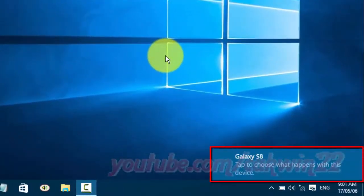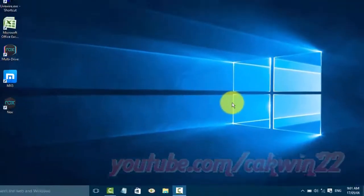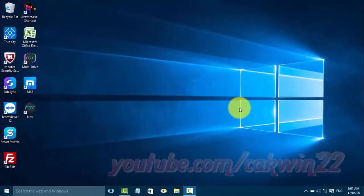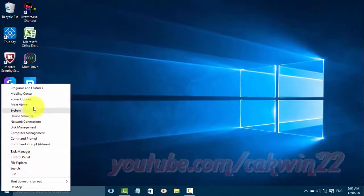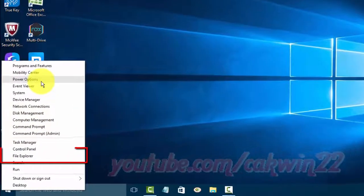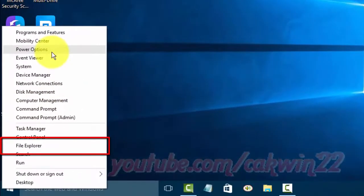After connected, open File Explorer by right-clicking the Start Windows icon, then click File Explorer.